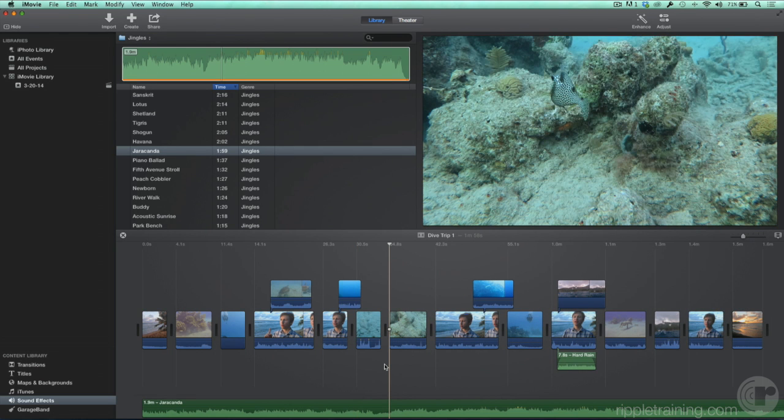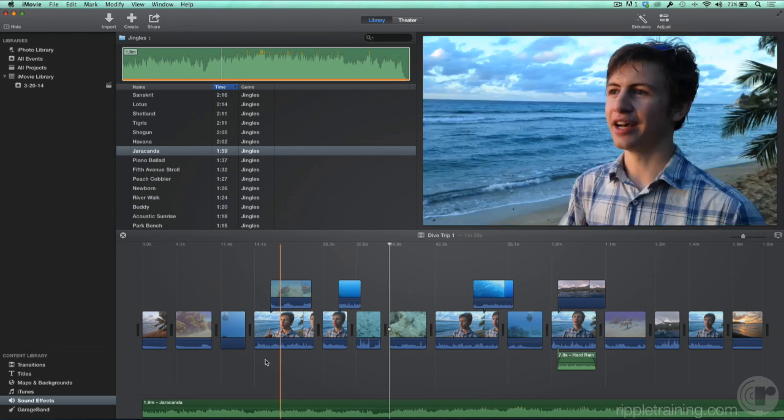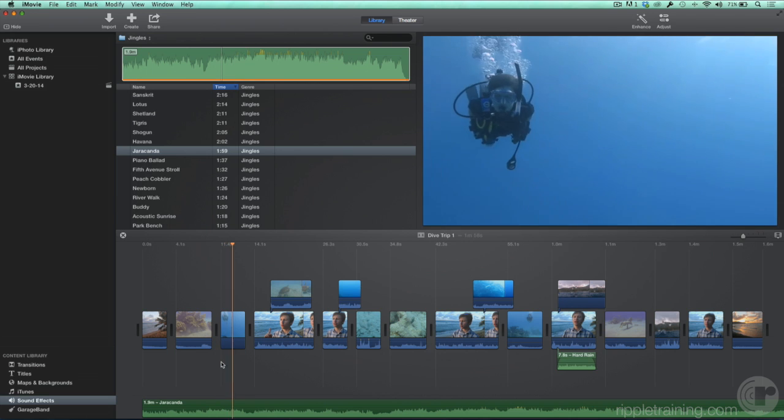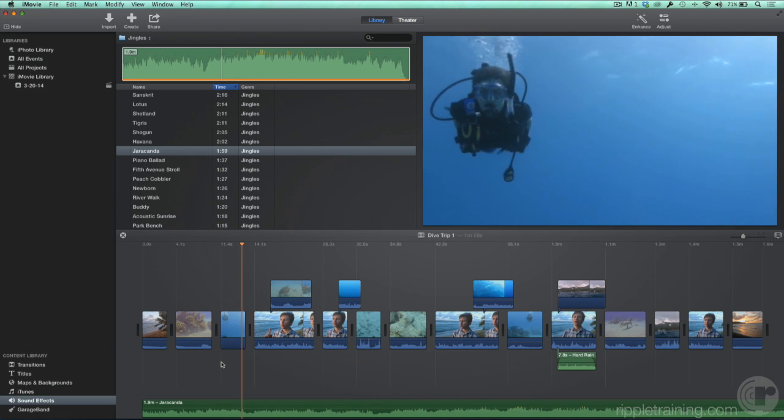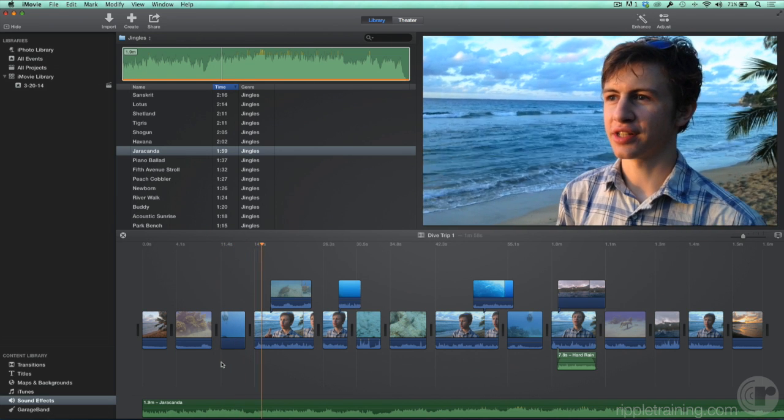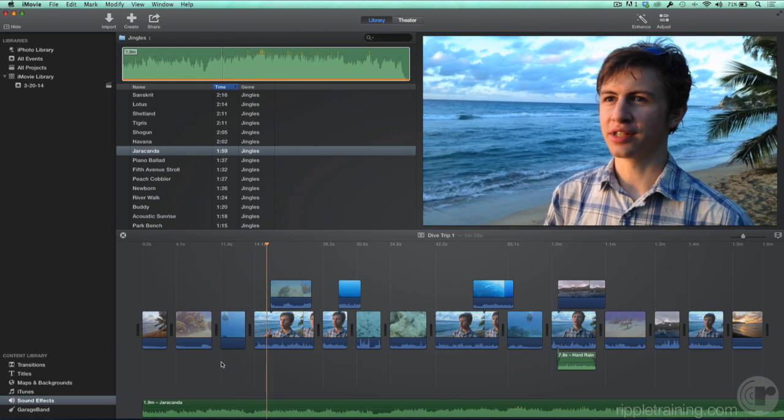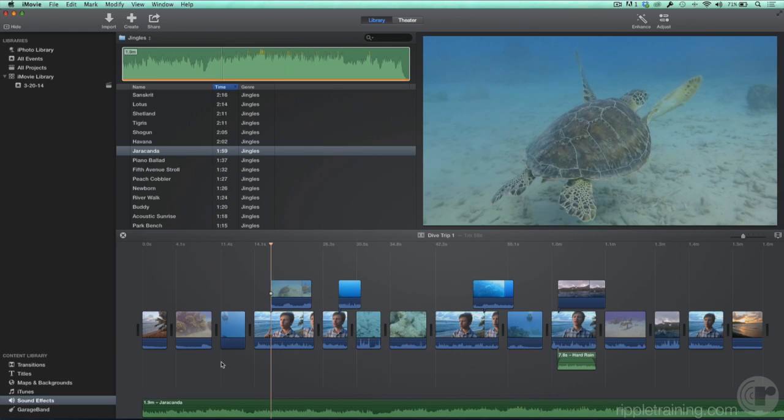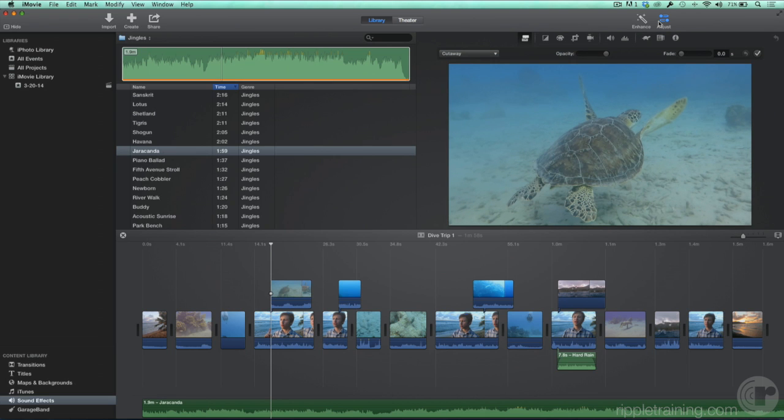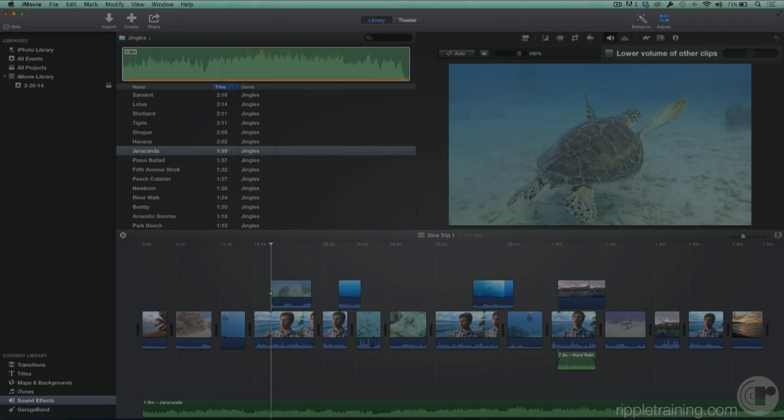The background music can make it hard to hear the diver talking in our movie. iMovie has a great feature to take care of that. Click the Adjust button if needed. Then in the Adjustments bar, click the speaker icon. Here we have the option to lower the volume of other clips.